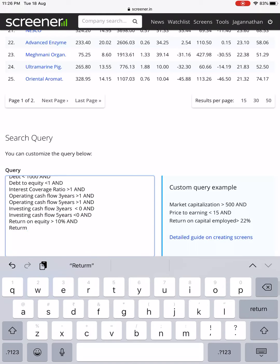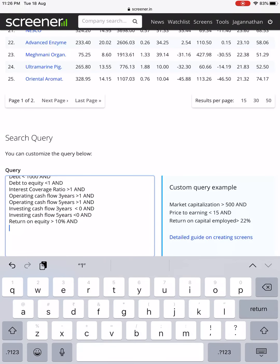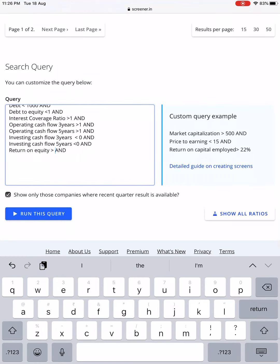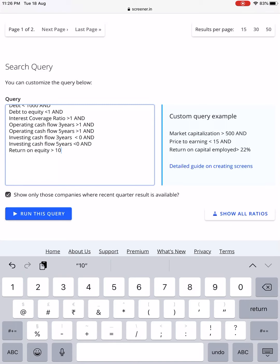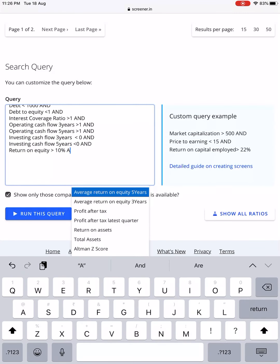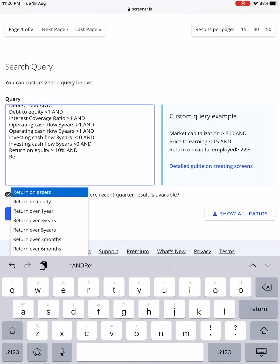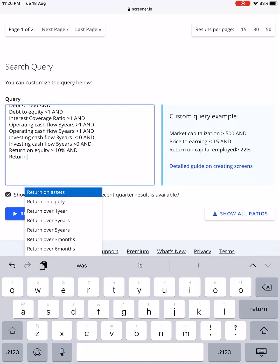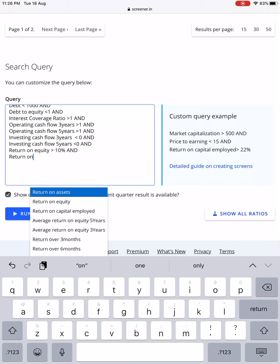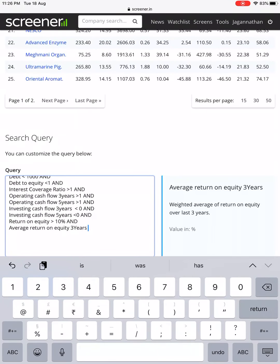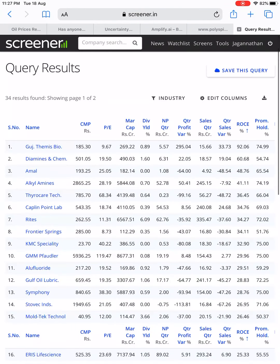Now let me check Return on Capital Employed. These features are almost like pro features — initially offered for free, but over time we never know if they might charge. There is also Average Return on Equity over 3 and 5 years. Let me pick the 3-year average ROE filter, because a single-year result might be a one-time event. We got around 35 stocks.